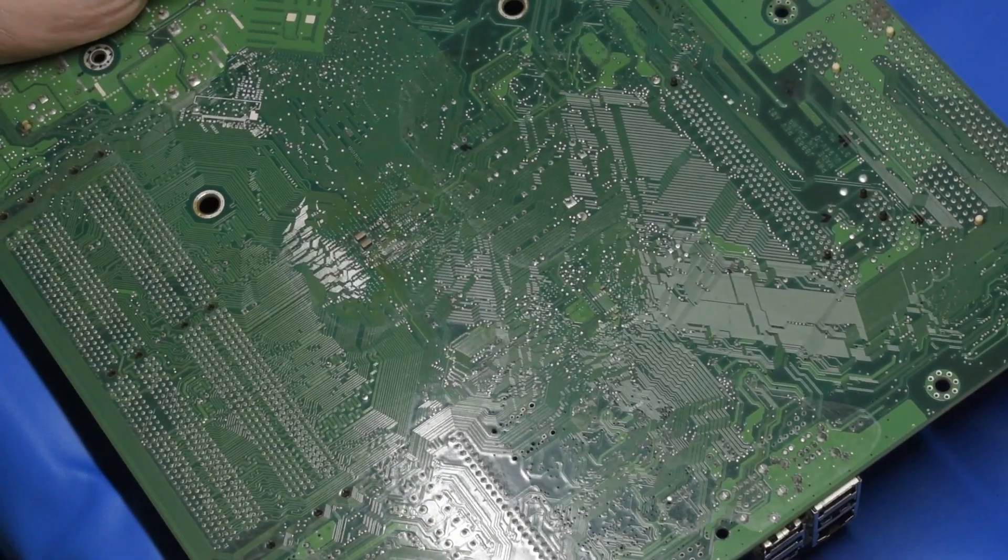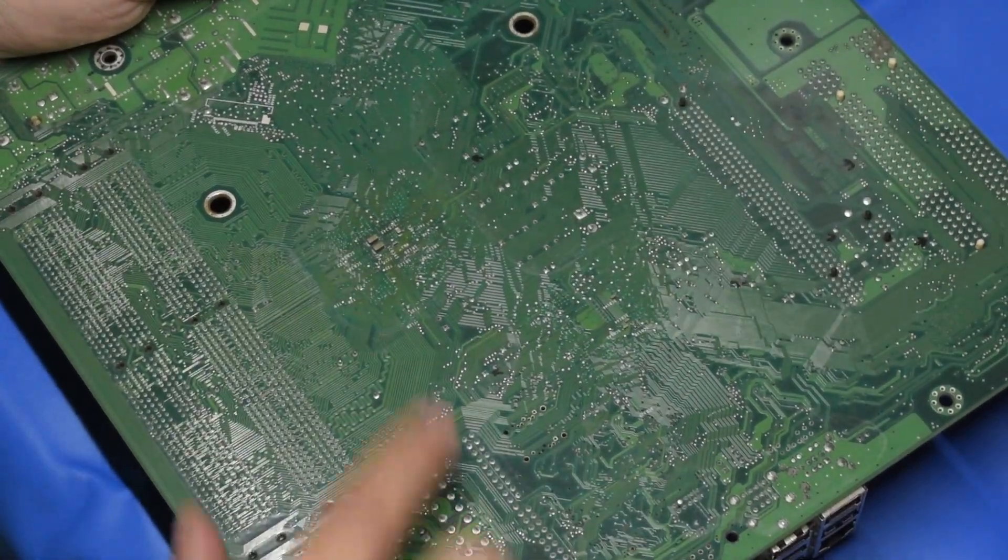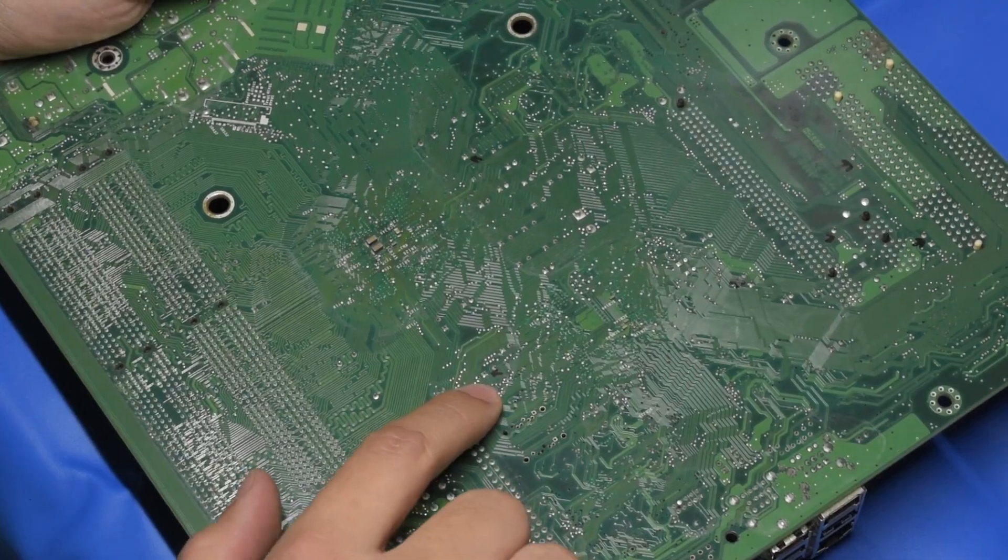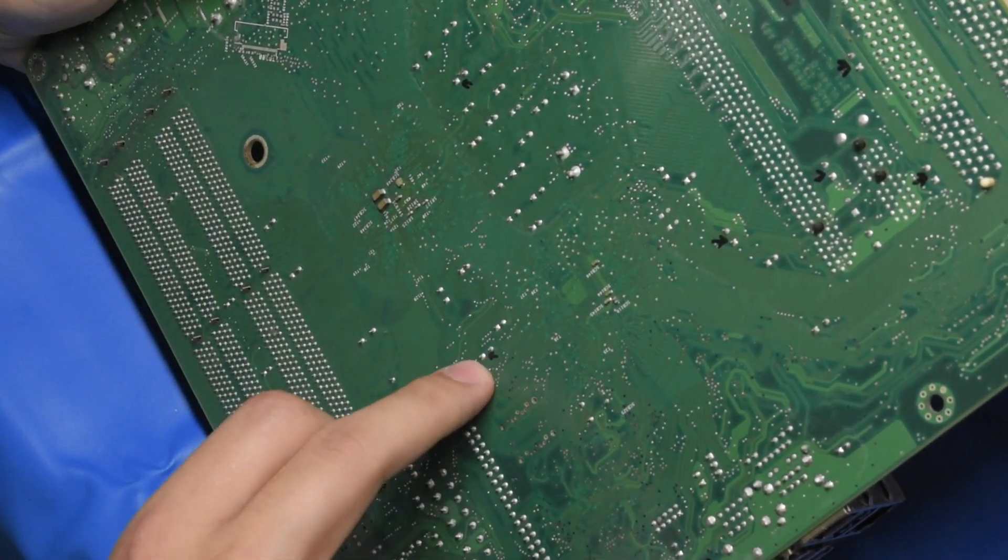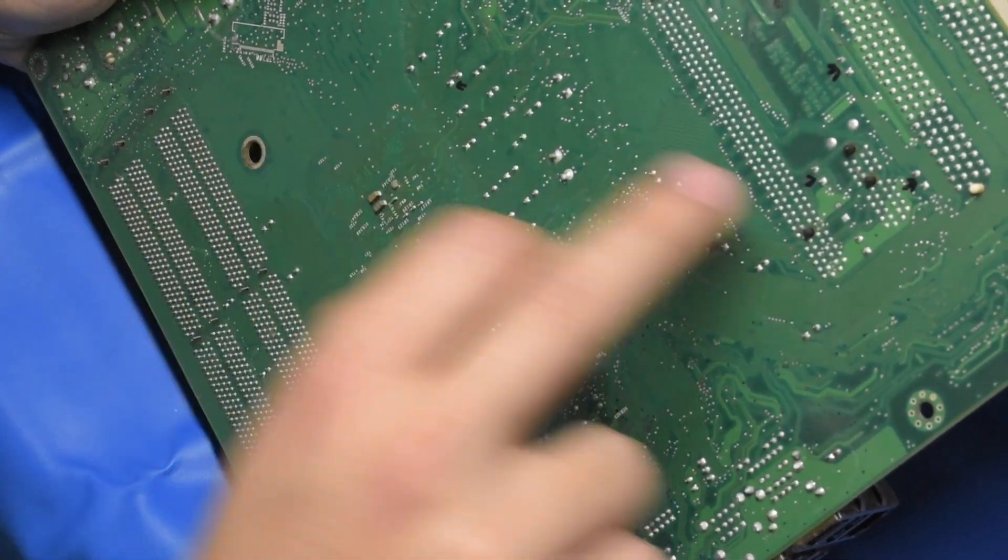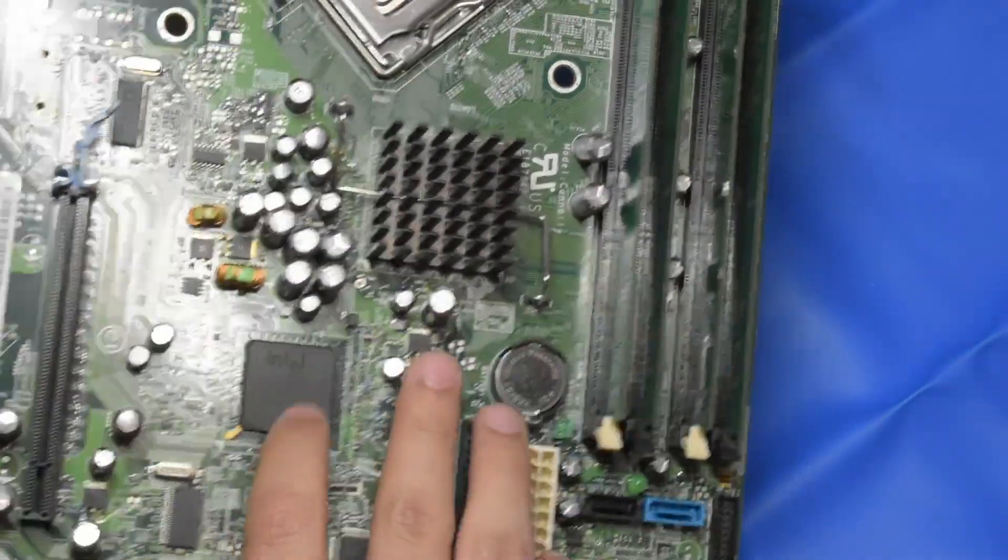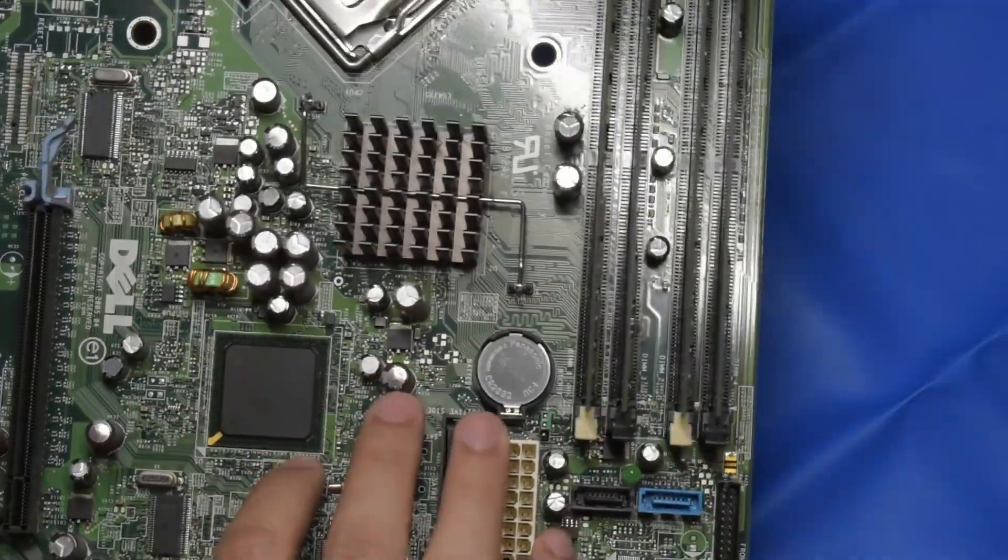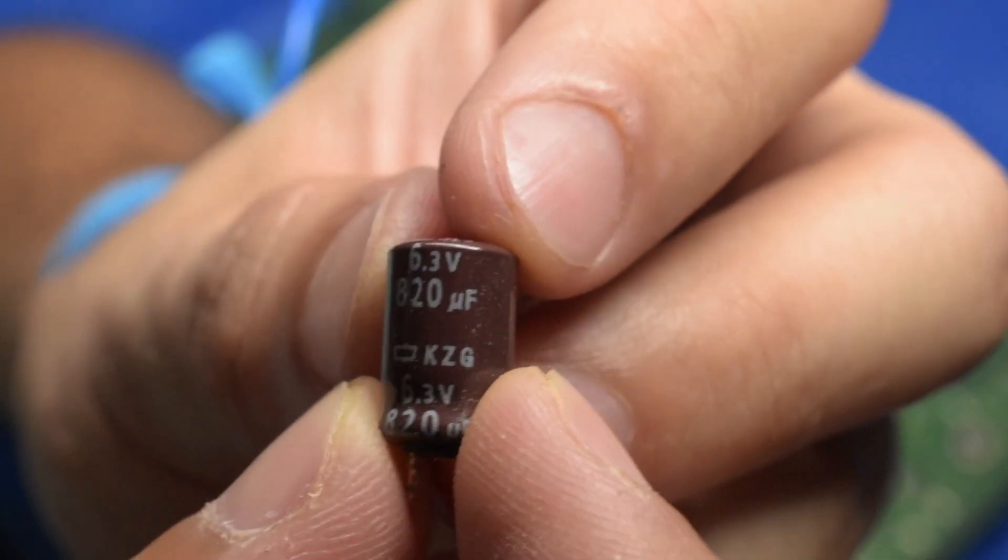Let's see. I went ahead and marked on this motherboard the capacitors I'm going to have to replace. So the first thing I'm going to do is get the solder on here wicked up and hopefully get the capacitors out of here without destroying the board.